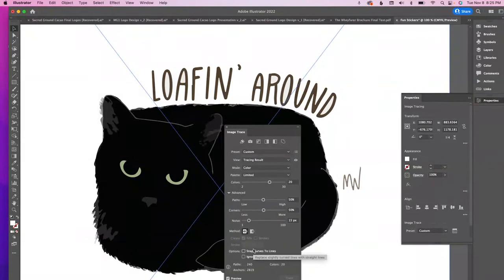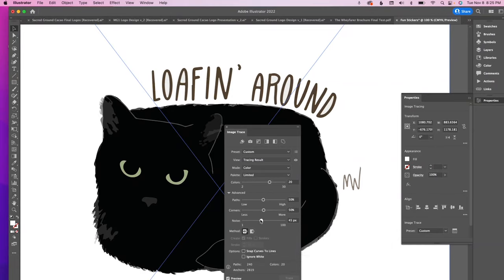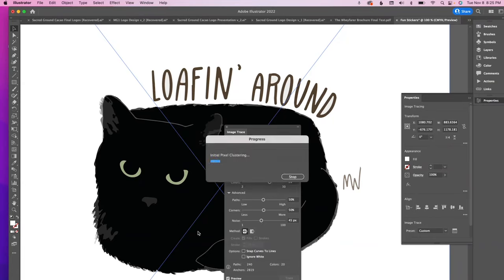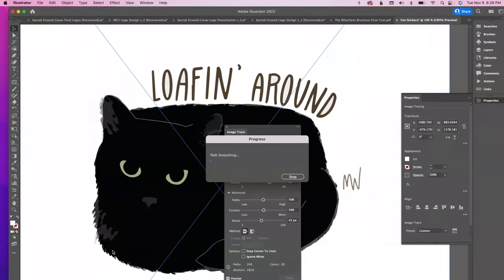I'm going to play around a little with the noise, paths, and corners. I'll increase the noise and see what happens since there are a lot of details in the original. This is why it's important when you're drawing your stickers in Procreate to pay attention to the brushes you're using — it makes it easier to vectorize. The brush I used had a lot of airiness to it, which is causing some areas to look a little messier.